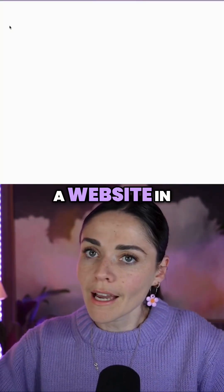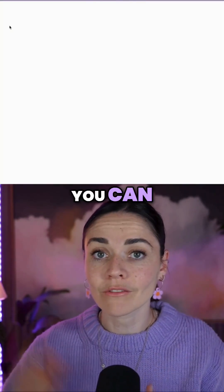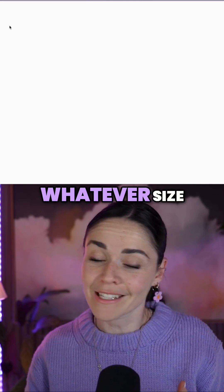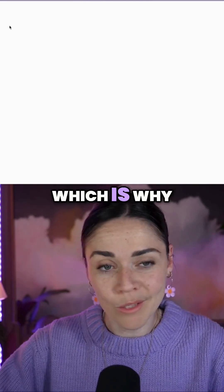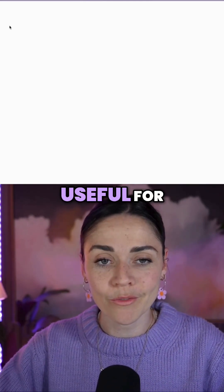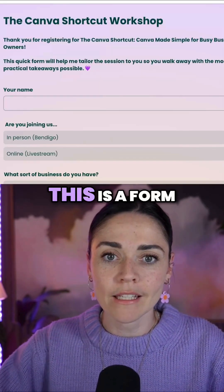A website in Canva is pretty much a design that you can resize to whatever size you would like, which is why it's going to be useful for this form.